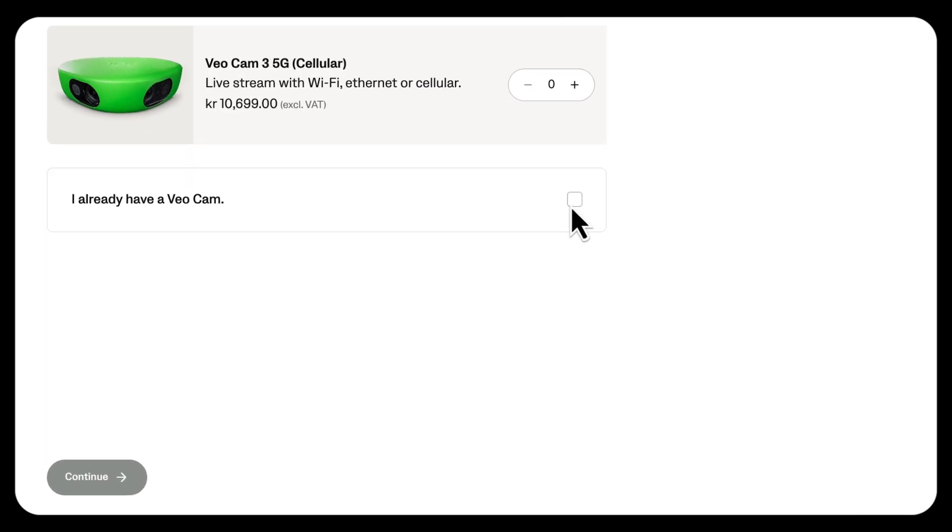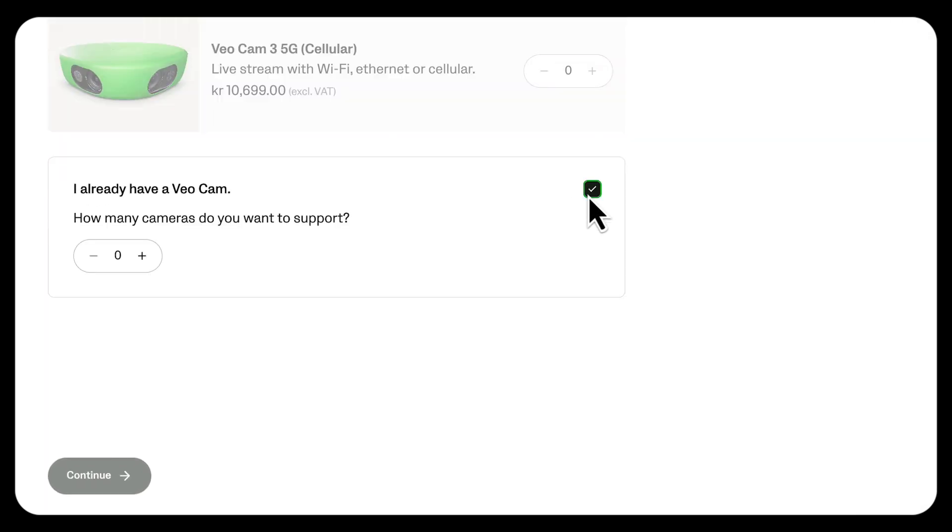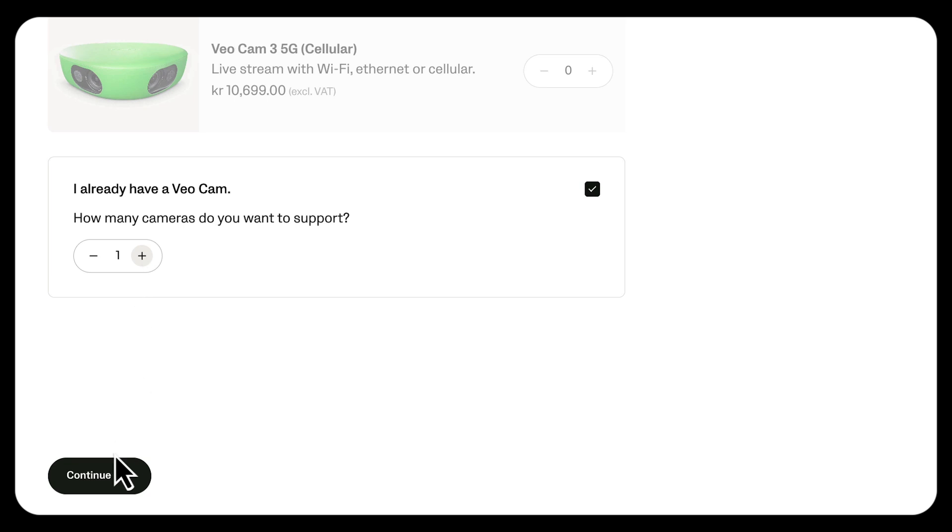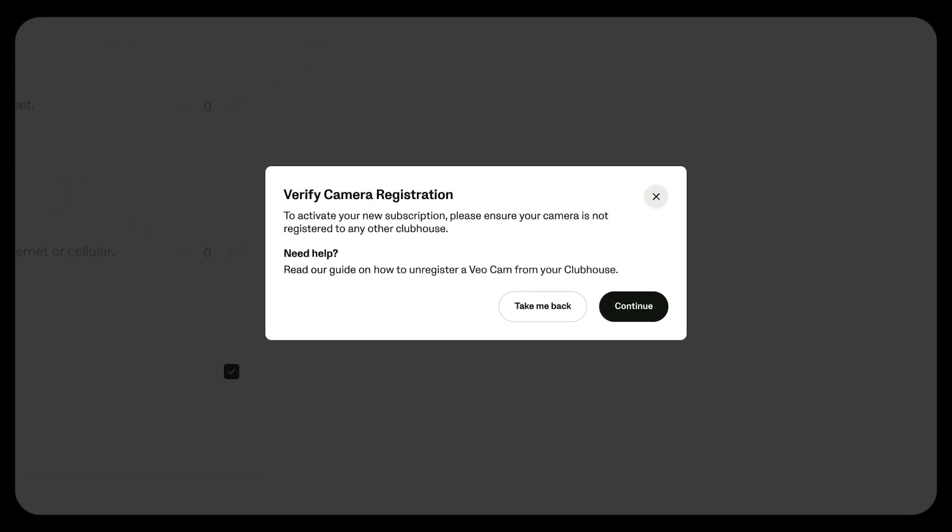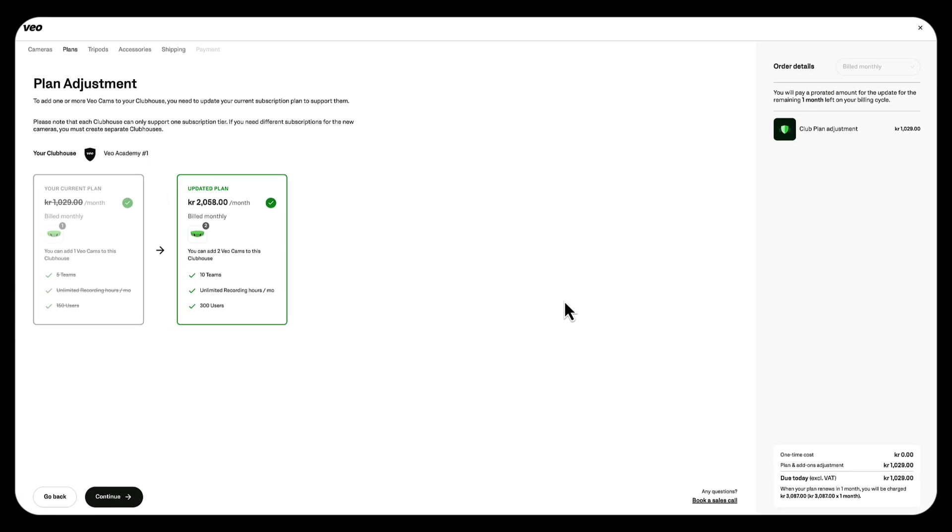In this case, select the I already have a VeoCam checkbox and enter the number of additional cameras you want to support. On the next page, you'll see a comparison between your current plan and the updated plan, including how this impacts both your usage and billing. In this example you can see I get an additional five teams and 150 users.